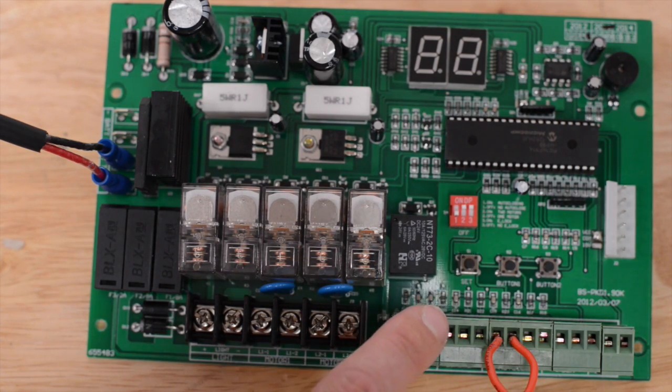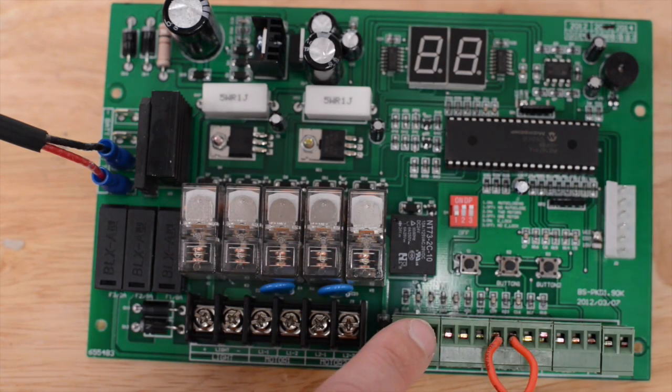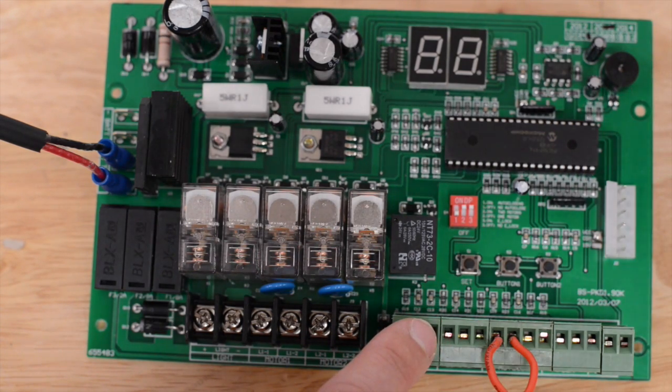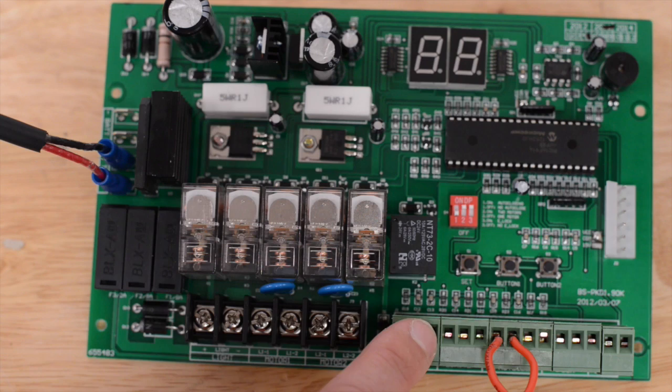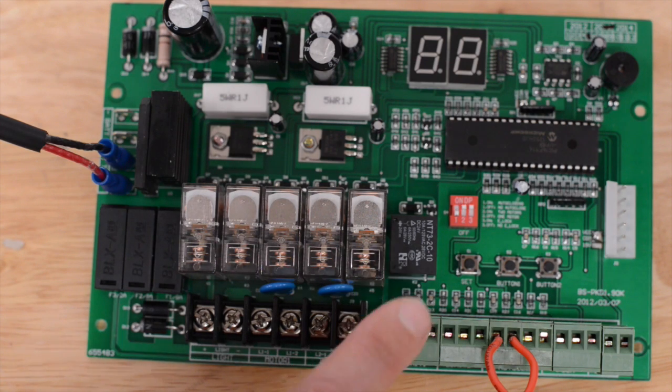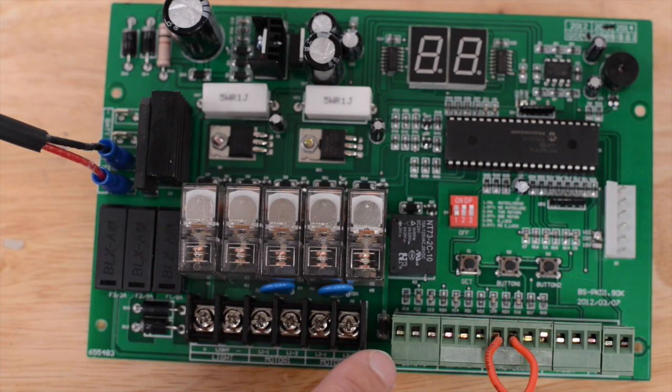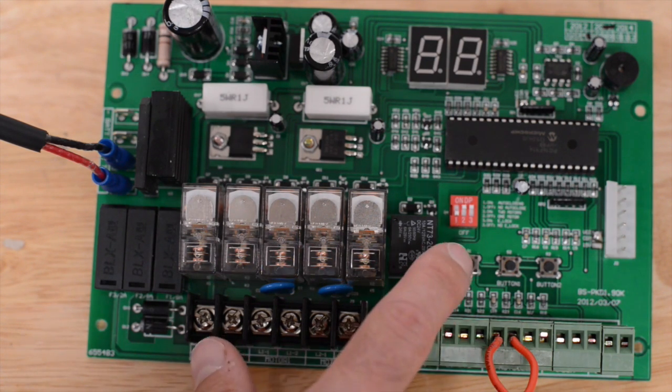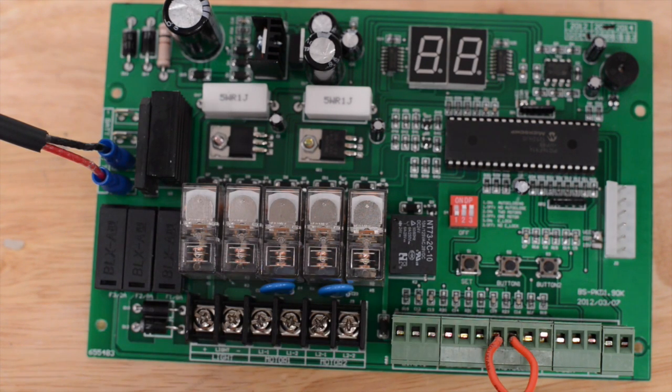Dip switch 2 is for single or dual gate. Up is for a dual gate. Down is for a single gate.